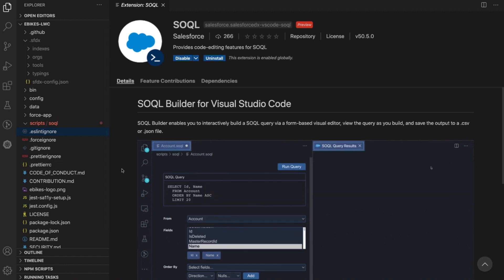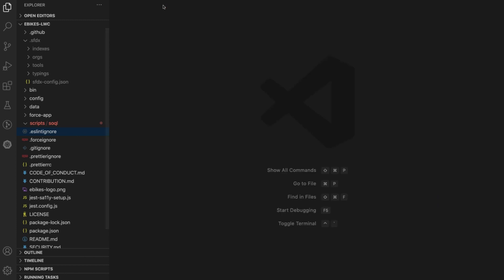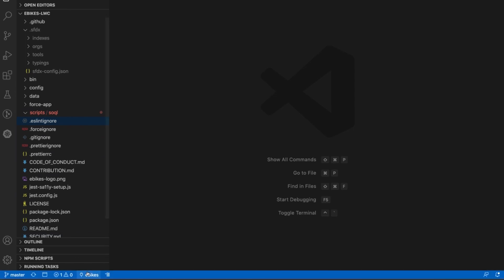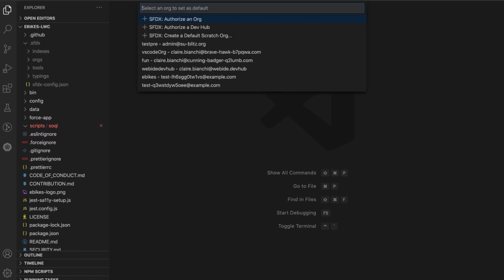Let me show you how it works. Before I even start building, I need a Salesforce project set up — and this is one I already have ready to go. I also need to be connected to a Salesforce org. One of the great features of our extensions is the org picker, which allows me to see what org I'm currently connected to and also lets me switch between orgs and authenticate to new ones. I want to work against my scratch org, which is called eBikes, so I'm ready to go.